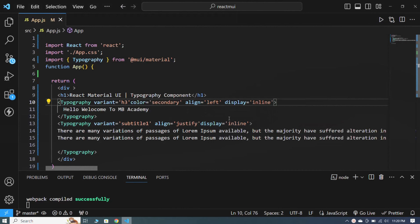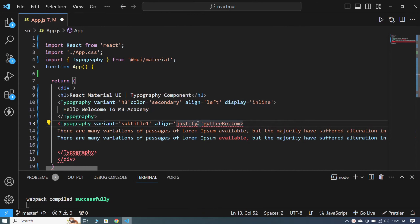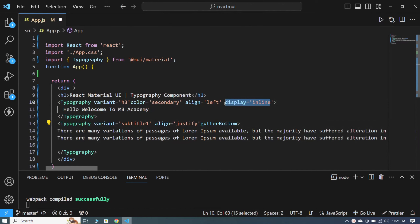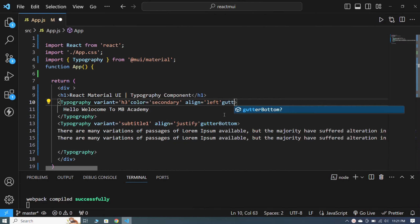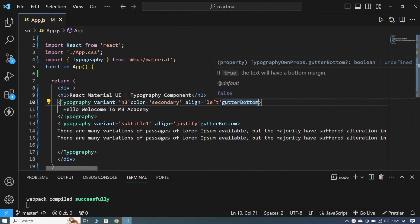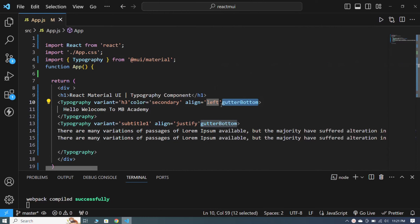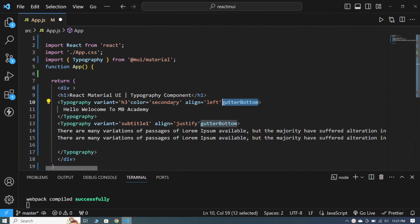Now let me tell you about the gutterBottom property. I write gutterBottom here and remove the display inline property from both typography components. When I save, you can see that there is a gap between our heading and the paragraph. If I remove gutterBottom, you can see it sticks to the heading.